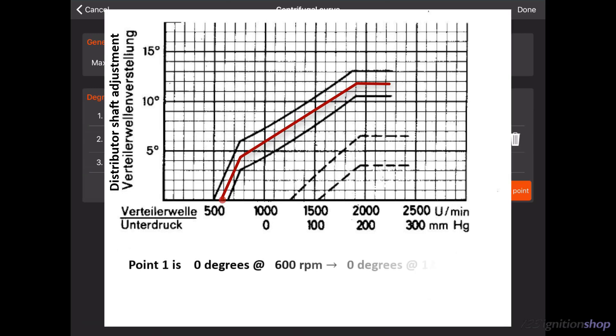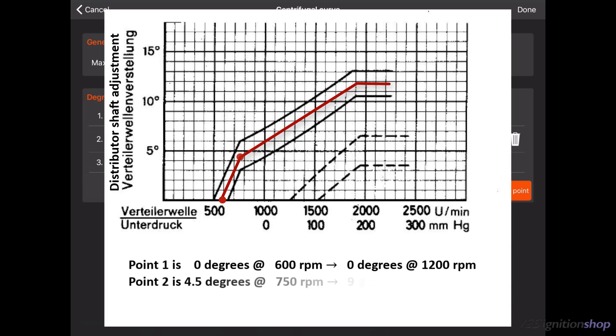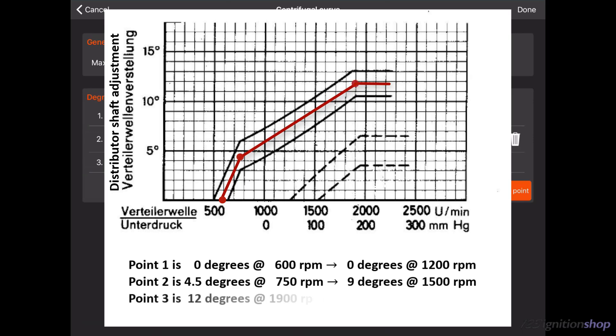Point 1 is 0 degrees at 600 RPM which converts to 0 degrees at 1200 RPM. Point 2 is 4.5 degrees at 750 RPM which converts to 9 degrees at 1500 RPM. Point 3 is 12 degrees at 1900 RPM which converts to 24 degrees at 3800 RPM.